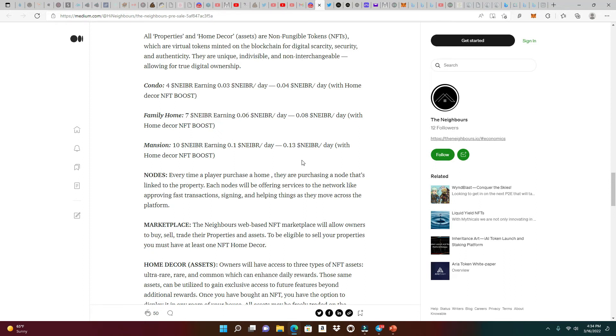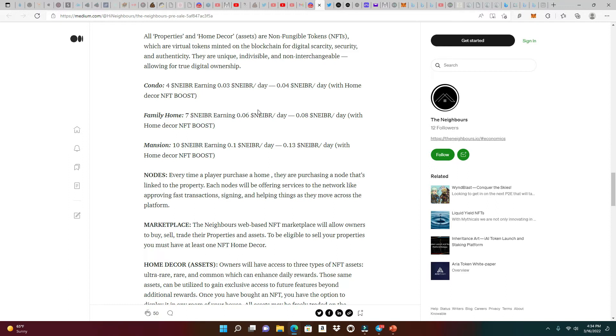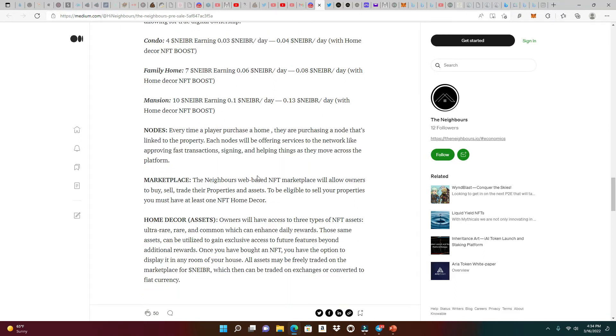Don't get fake contract addresses anywhere else. Always join the Discords, Telegrams, and Twitter spaces for the latest information. These are the three levels: the condo, family home, and mansion. Four neighbor tokens is going to earn you 0.03 neighbor tokens a day, and with an NFT booster it could go up to 0.04. The family home is seven neighbor tokens, giving you 0.06 neighbor a day, and with the NFT booster 0.08. The mansion requires 10 neighbor tokens, earning you 0.1 neighbor tokens a day, and with an NFT booster 0.13.